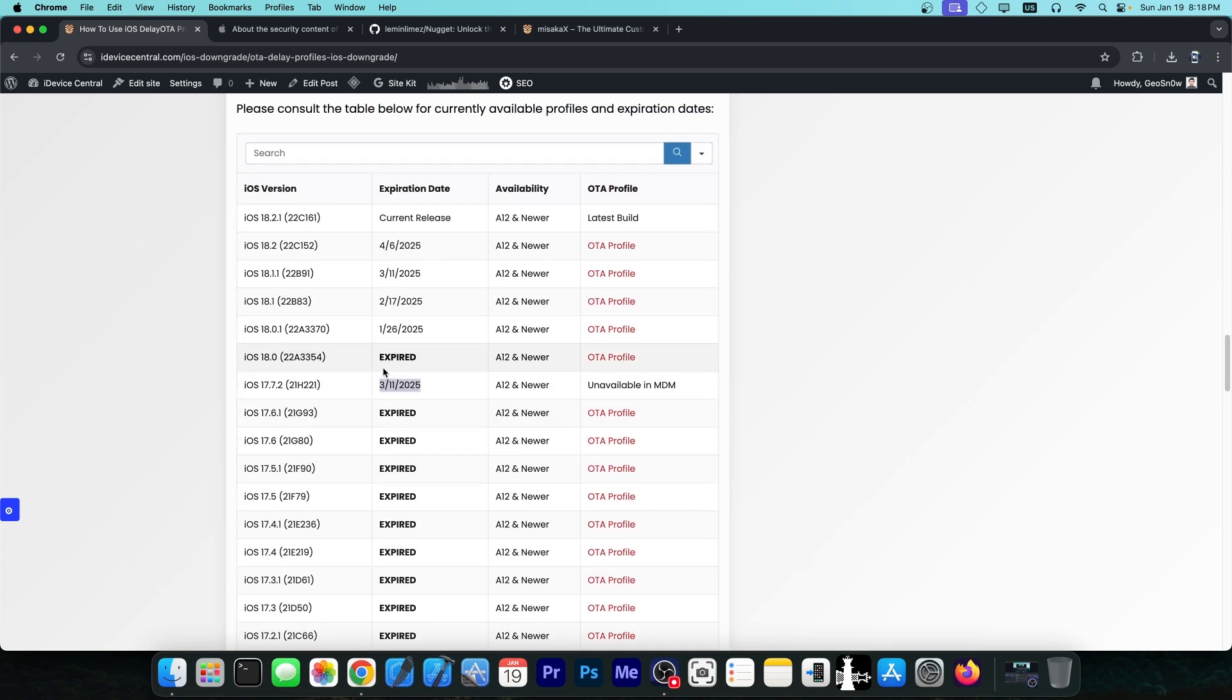iOS 18.0 has expired, however iOS 18.0.1 has not yet expired. It's going to expire on January 26th and this is coming soon. This is your last chance to get iOS 18.0.1 from a previous version.